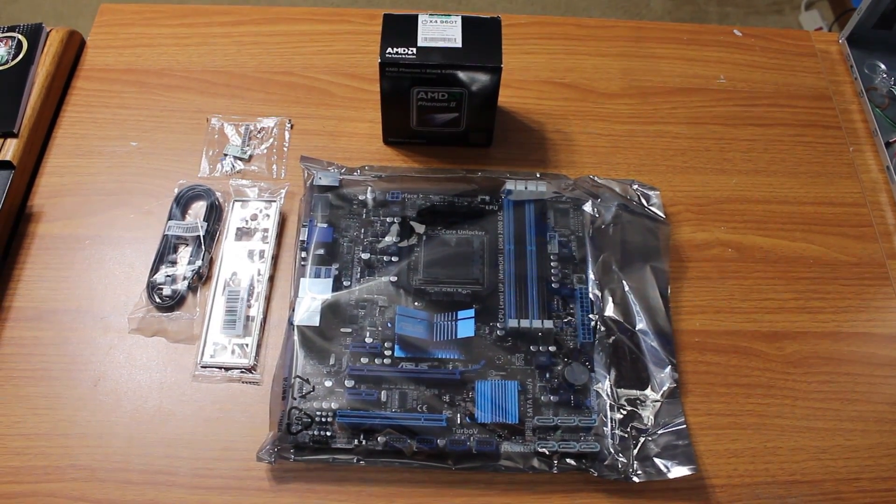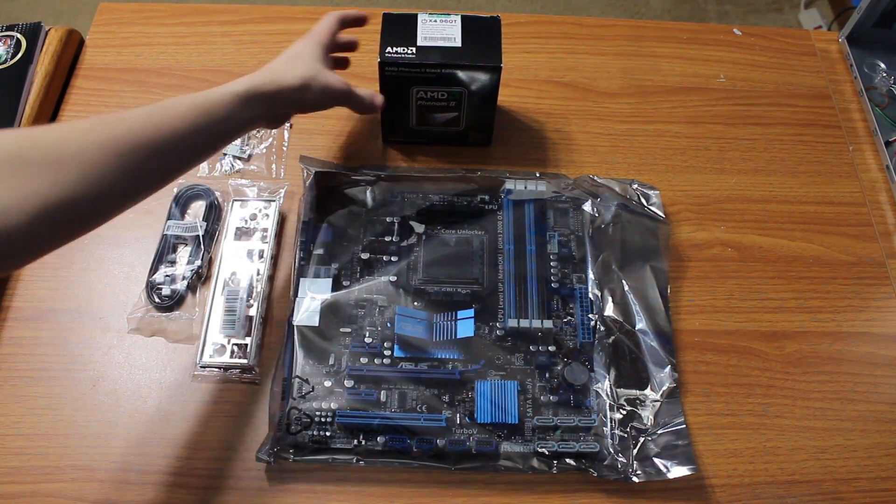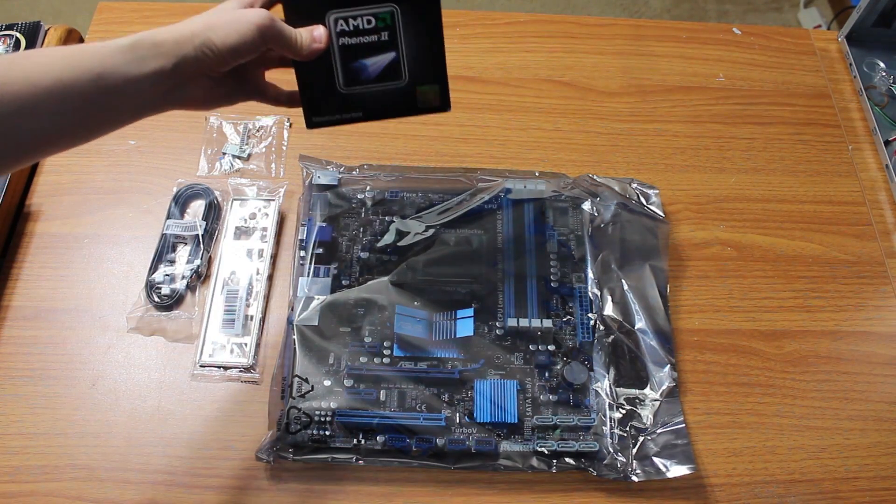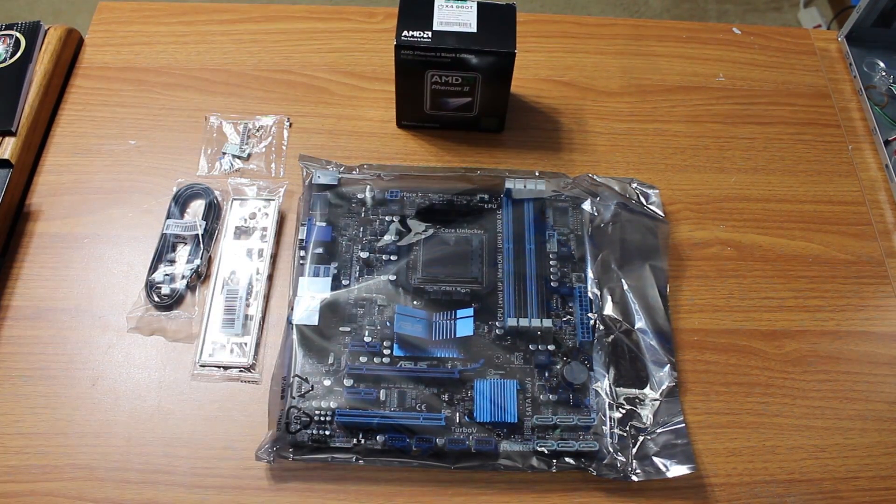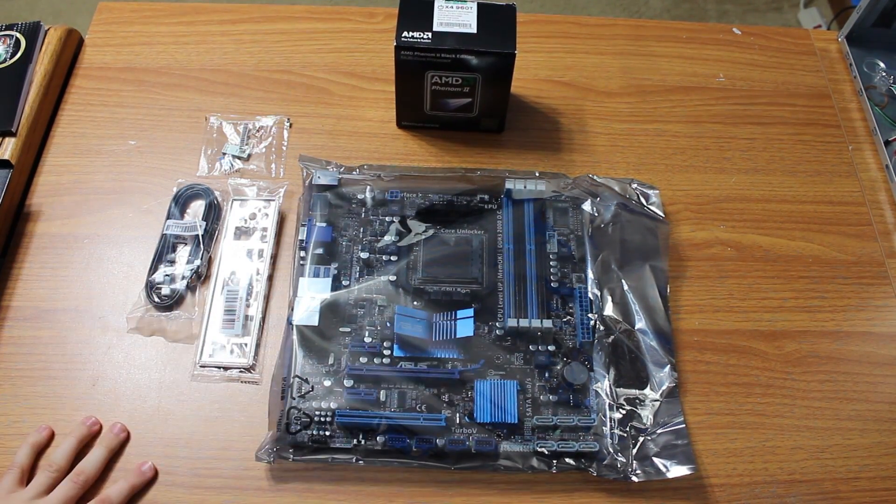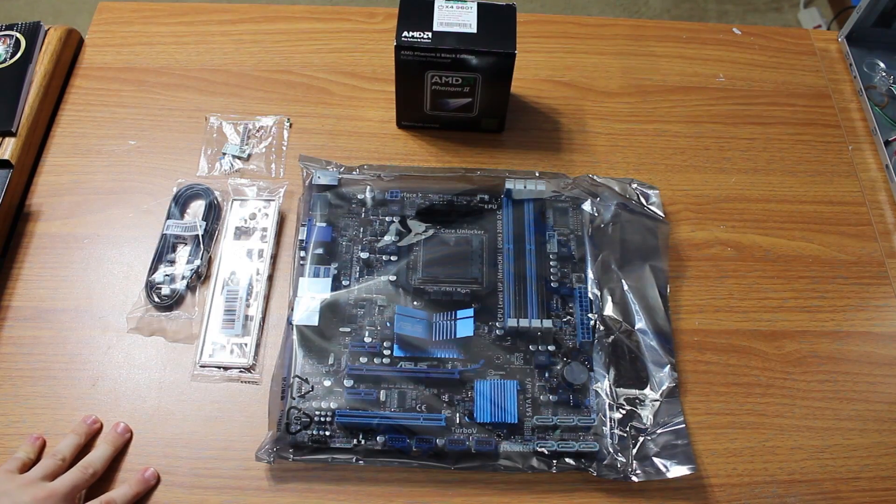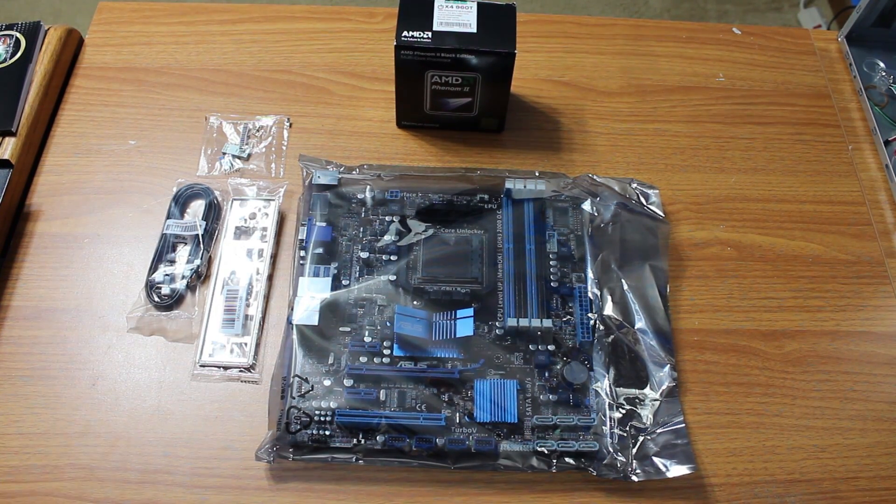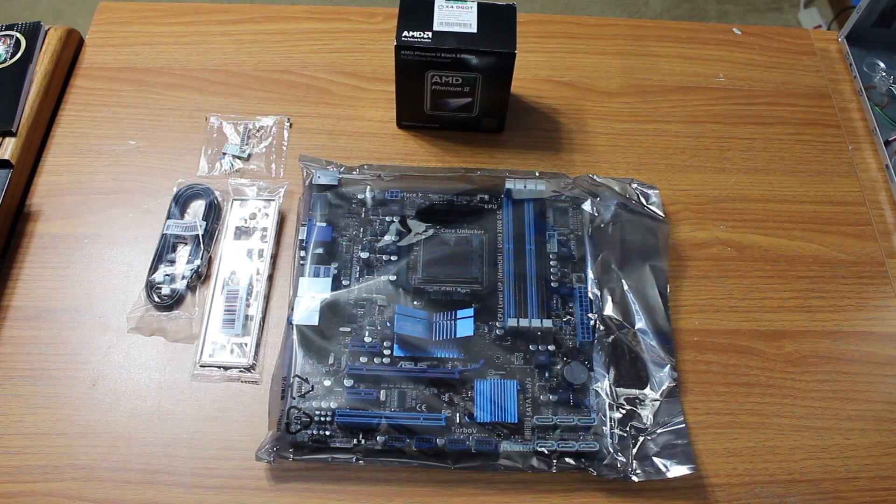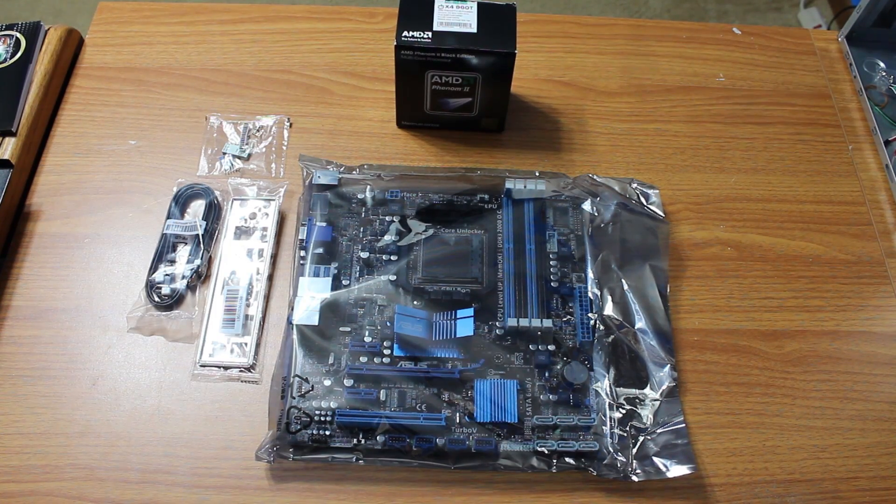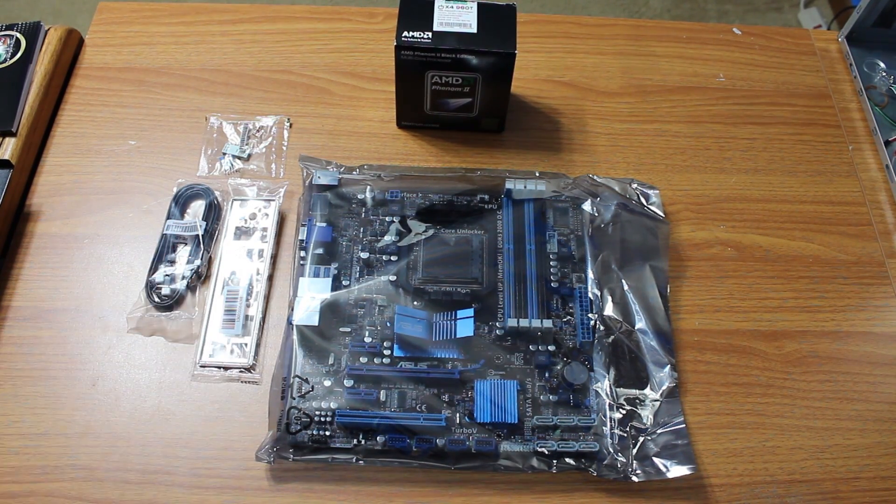Right here, you can see we have an AMD CPU and an AMD motherboard. Now this is actually a personal first for me for installing an AMD CPU, but it's really just different pins. They're different from an Intel CPU, so it really should be no different for me.